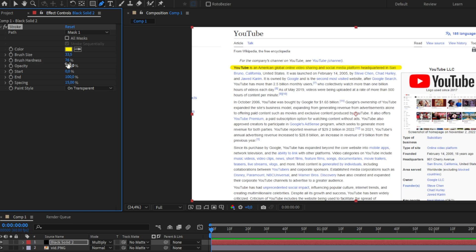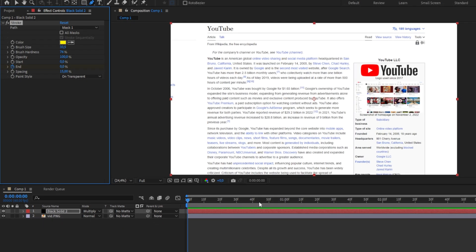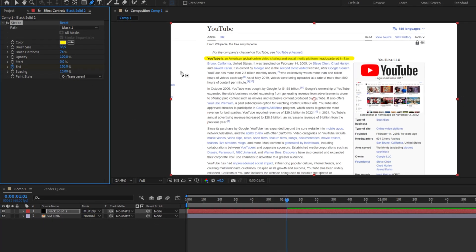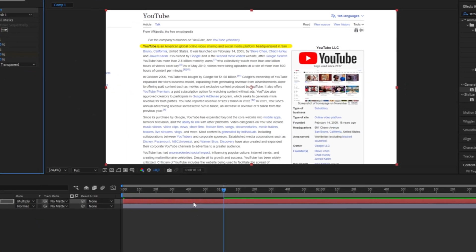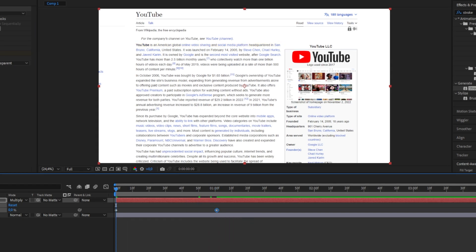Now to animate this we need to keyframe end and then set the value to 0, and then move forward in the timeline and set the value to 100%. If you now expand the layer by pressing U you can see that we have created keyframes for this animation. If you now play back the clip we can see the effect that we have created.